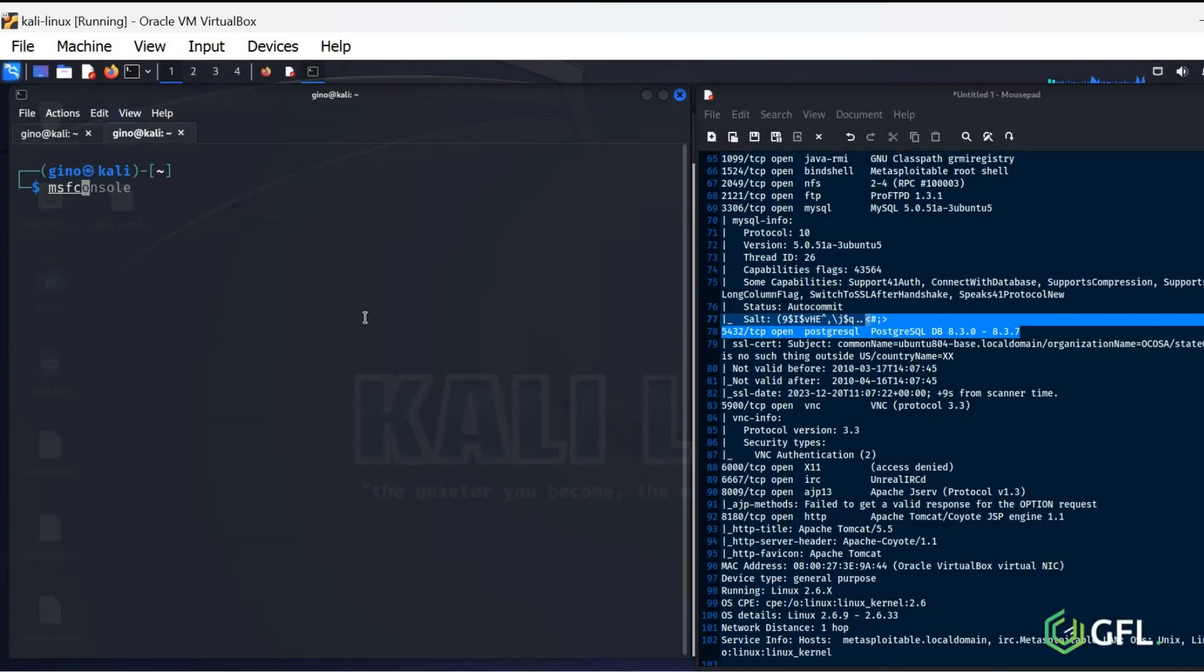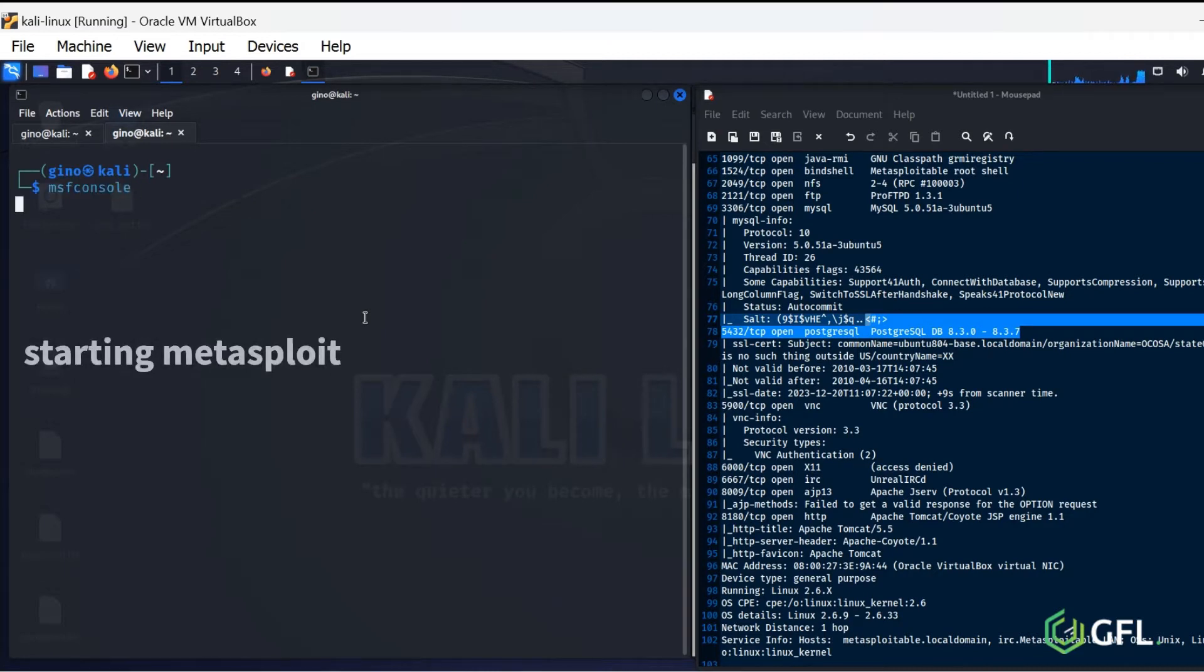This will take a little while to load, but not enough time to make a coffee. Metasploit is starting.